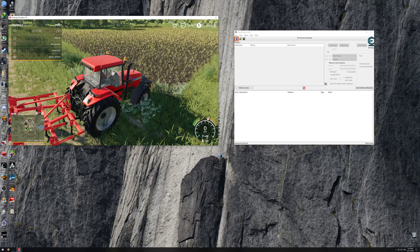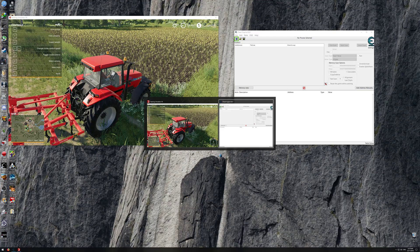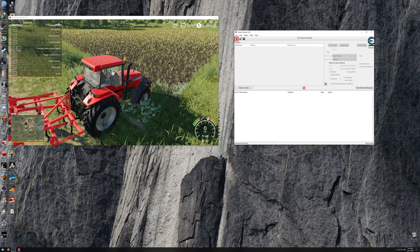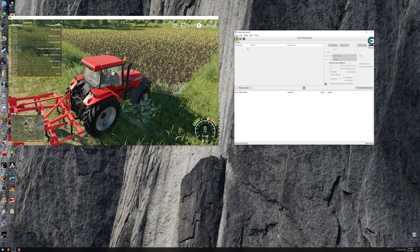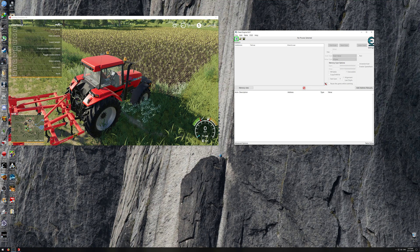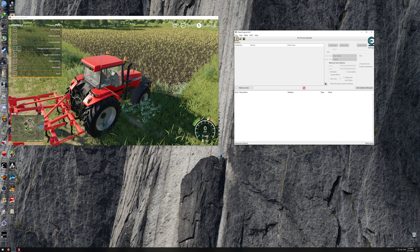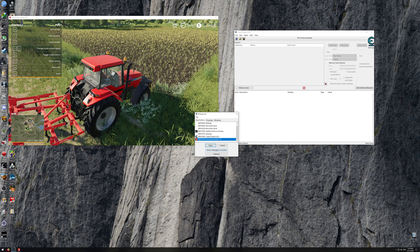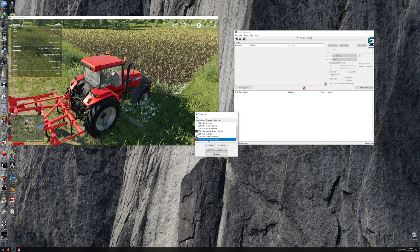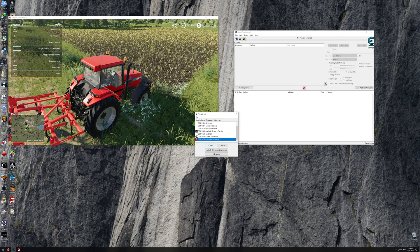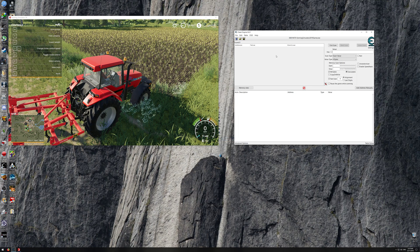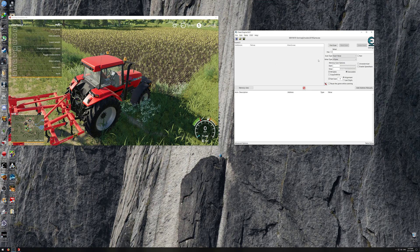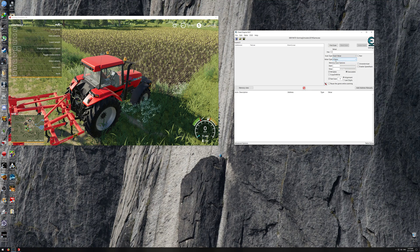I've got 100,000 and then what you do is open up Cheat Engine like I have here and open up the process by clicking on the little computer icon here and then go down until you see Farming Simulator 19, press open, and once you've done that you want to change the value type